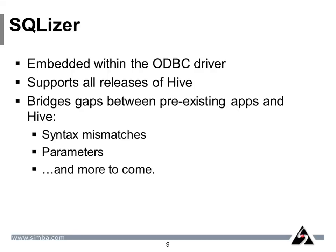The SQLizer, in effect, rewrites standard SQL queries into HiveQL to allow standard apps that know nothing about Hive to run with no modification. We're really excited about this feature and are working actively on it to enable more features for more applications.